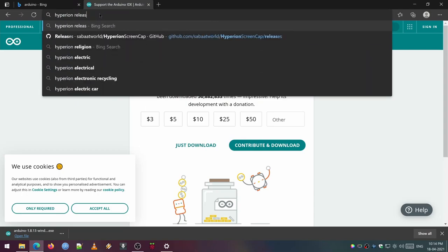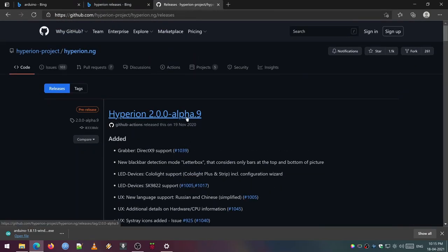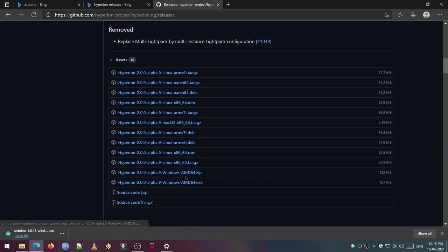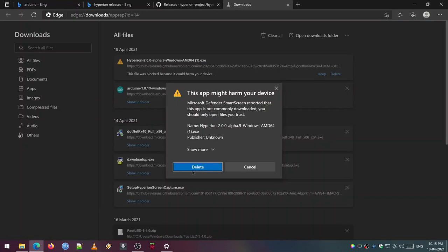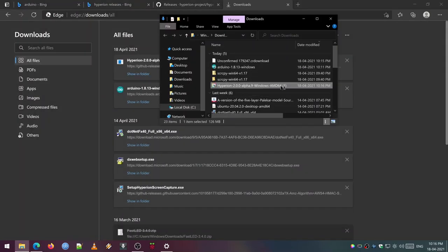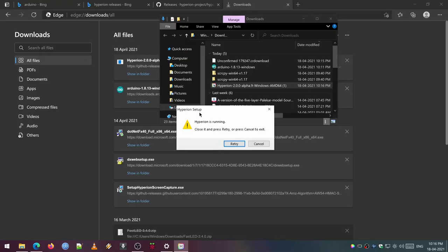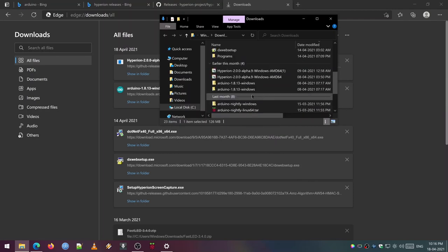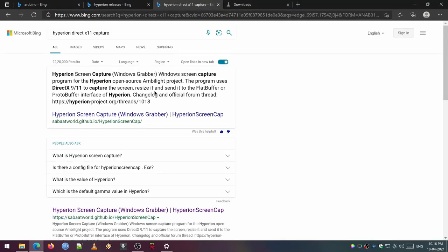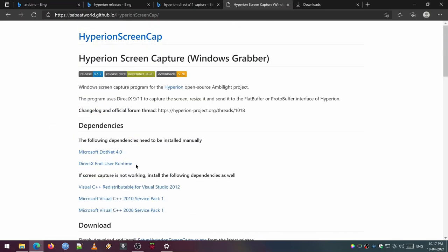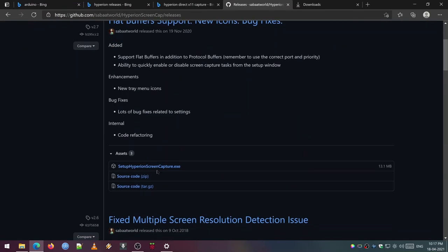And we need to install some programs in our PC. There are two programs we need to install. One is called Hyperion, which gives the data to the Arduino connected to our computer. Other is the DirectX 11 capture software called Hyperion screen capture, which streams the video to a specific port in the Hyperion server. It may need some dependencies from Microsoft, so install those if required. I have given links for the respective software GitHub release pages in the description below. Just download them and install them to your machine.